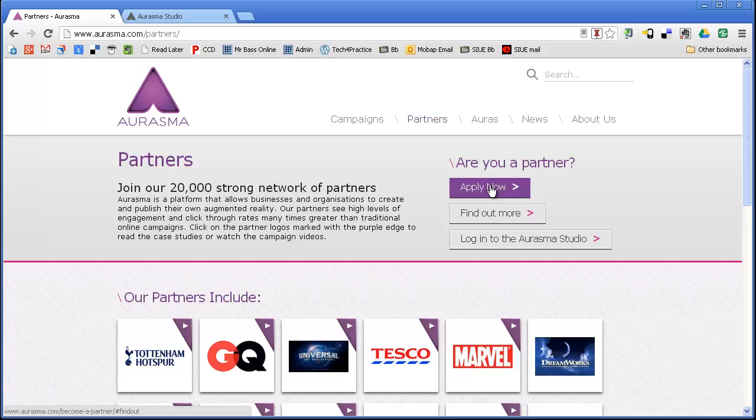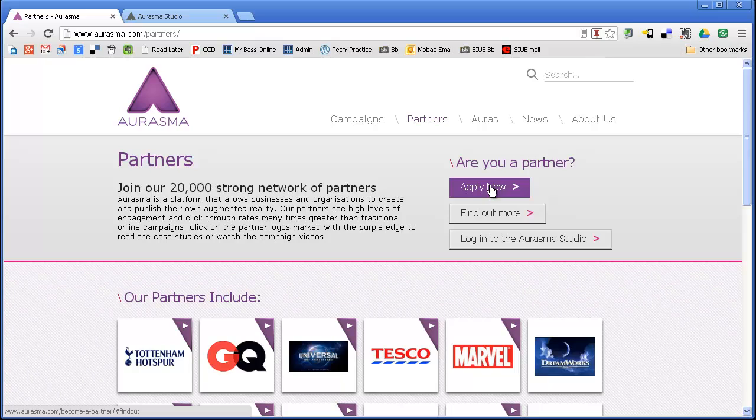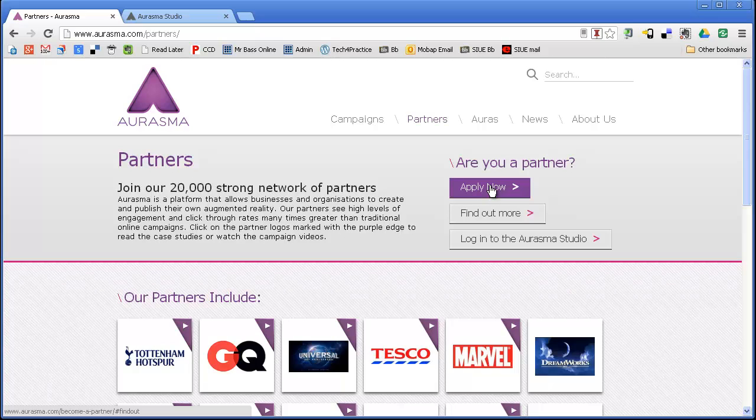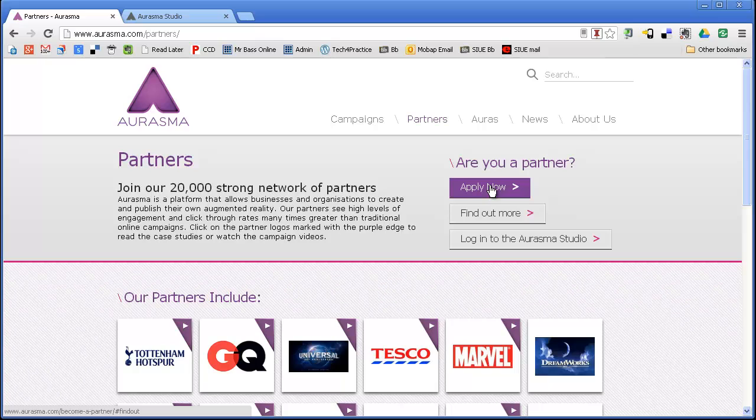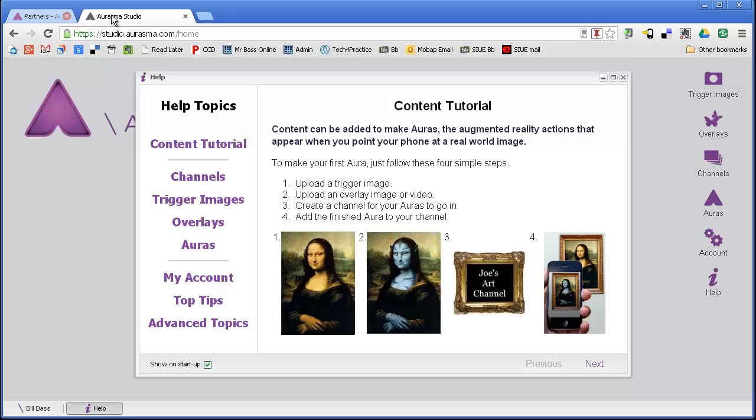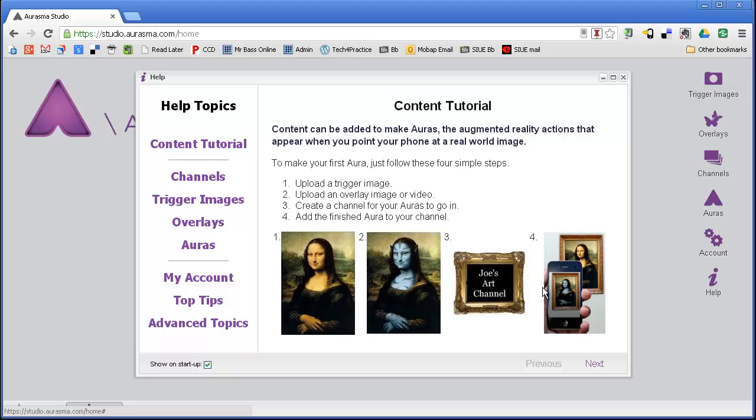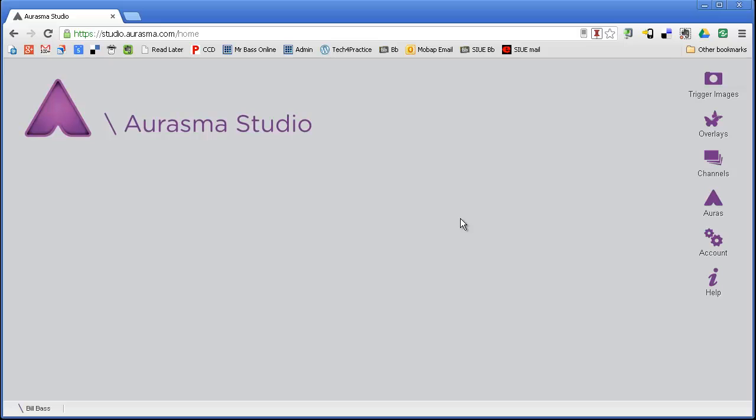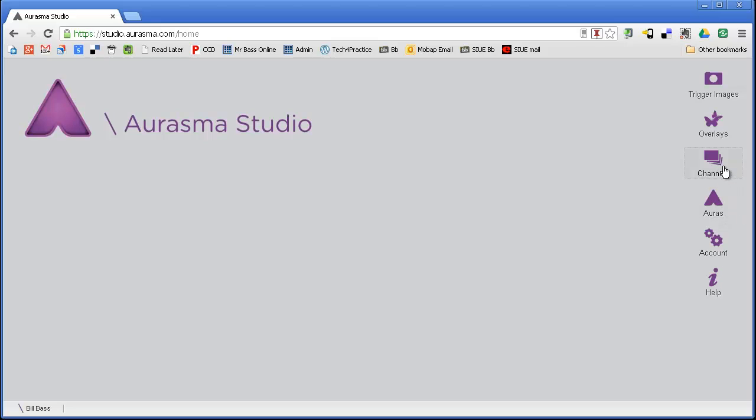As soon as you have that account, you'll get a username and password, and then you'll have access to what they call Aurasma Studio. This is where you create things. I've already logged into Aurasma Studio, and this is the home page for that. Let me tell you how Aurasma auras are created. Over here on the right-hand side, let me close this Help menu, you have a couple different options.